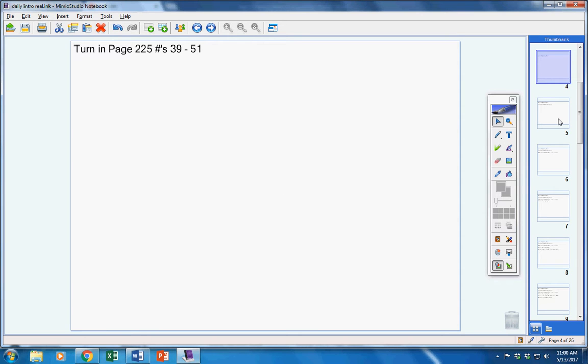First of all, please turn your homework in from Friday. Make sure your name is on it. And please turn that in. Pages 225, 39-51.